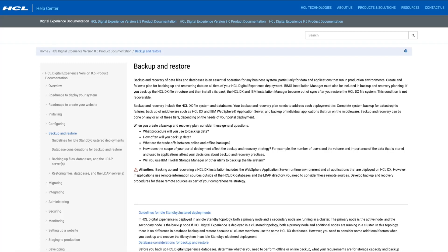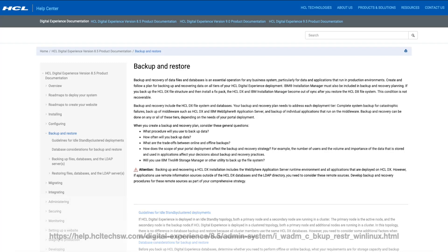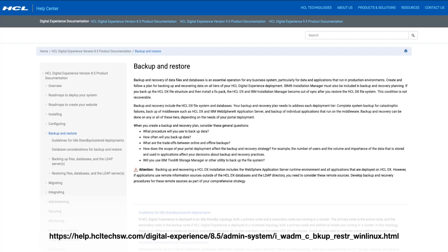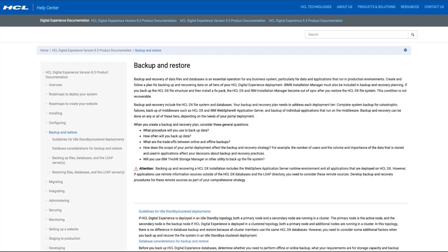This video is intended to be a summary of the backup and restore information in the Portal Help Center. Further details can be found at this link. There are three primary components to taking a complete backup of your portal environment.